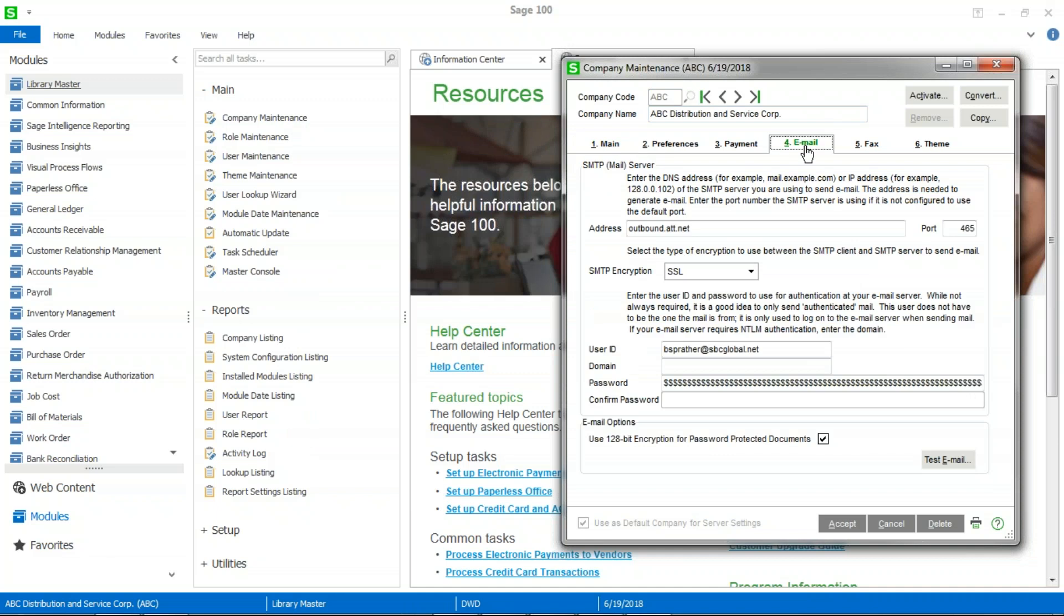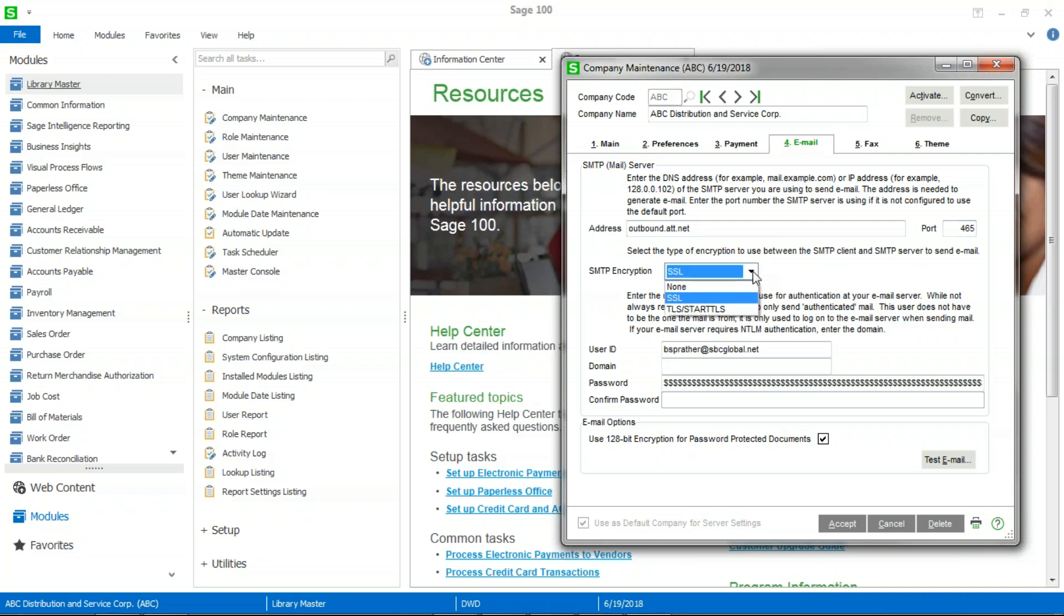Then once you go to the email tab, from here you'll probably want to work with your IT department to get the information for your mail server. You'll need things such as the address that might either be a name or an IP address, a port that's open on that email service that allows mail to be relayed. You'll want to check with them as well as what kind of SMTP encryption is needed, if any. And you'll want to have a username and password to authenticate on your email server.